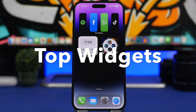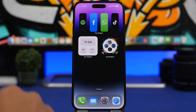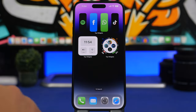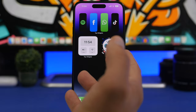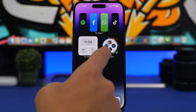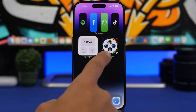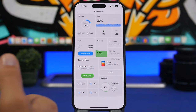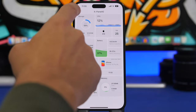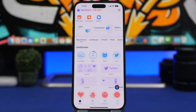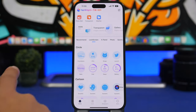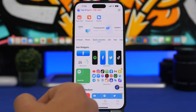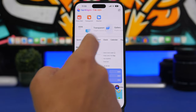Next up is another great app called Top Widgets. It offers a ton of different widgets that you can also make transparent. One really interesting widget shows an Apple Watch watch face on your home screen, complete with battery, brightness, and date information. It also offers lock screen widgets. Inside the app you'll find sections including the X Panel — which shows device information — a Quick Launcher to launch apps from the home screen, and tools like clocks, calendars, and dashboards.